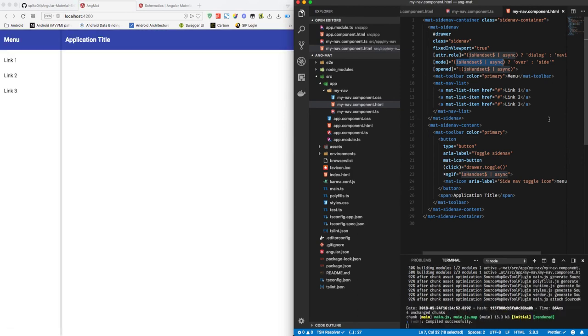And here we can see that we have easily integrated the navigation schematics in our existing Angular template.